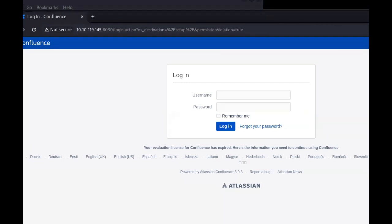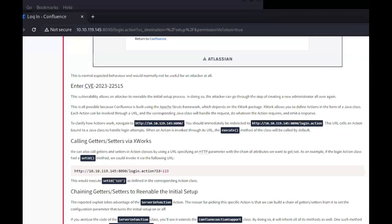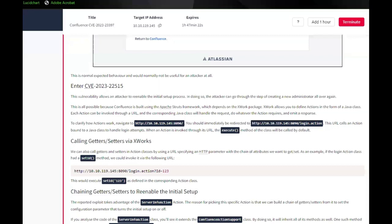If you try to access the initial setup after you have completed it, you won't be able to go through the setup again but will be greeted with a message stating that the setup process is already complete. This is normal expected behavior and would normally not be useful for an attacker at all.